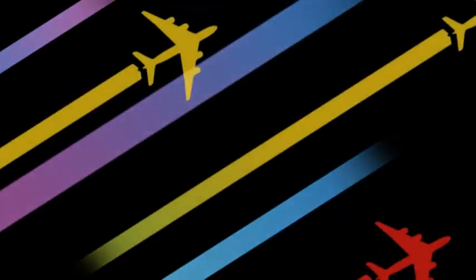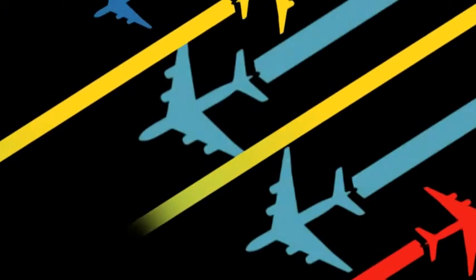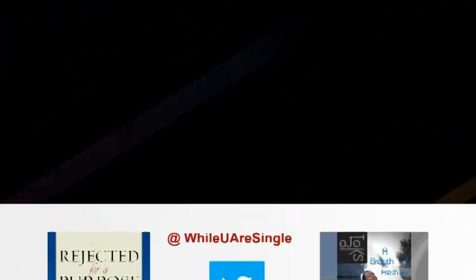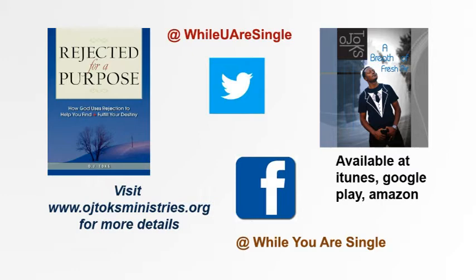Thank you for listening to the While You Are Single podcast. We hope that you were informed, inspired, and impacted. OJ Toks has written a life-changing book titled Rejected for a Purpose: How God Uses Rejection to Help You Find and Fulfill Your Destiny. If you would like to learn more about the book, please visit ojtoksministries.org.